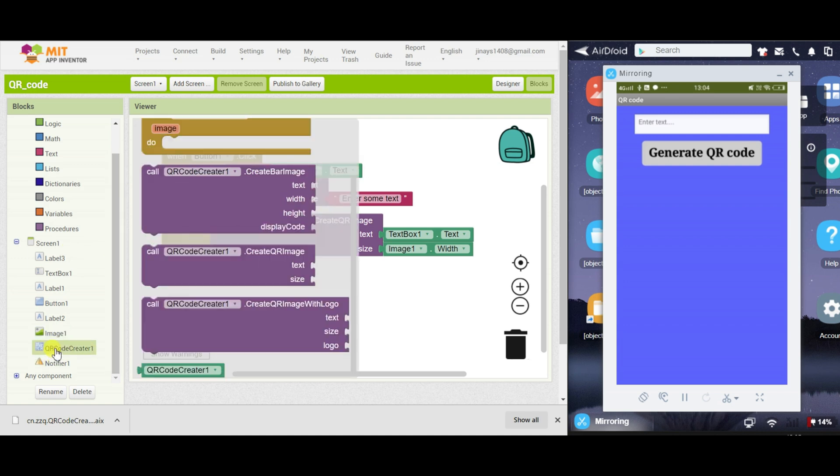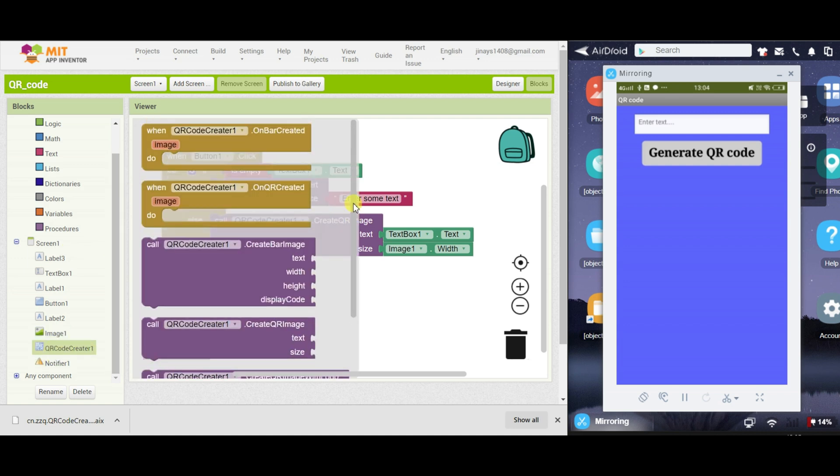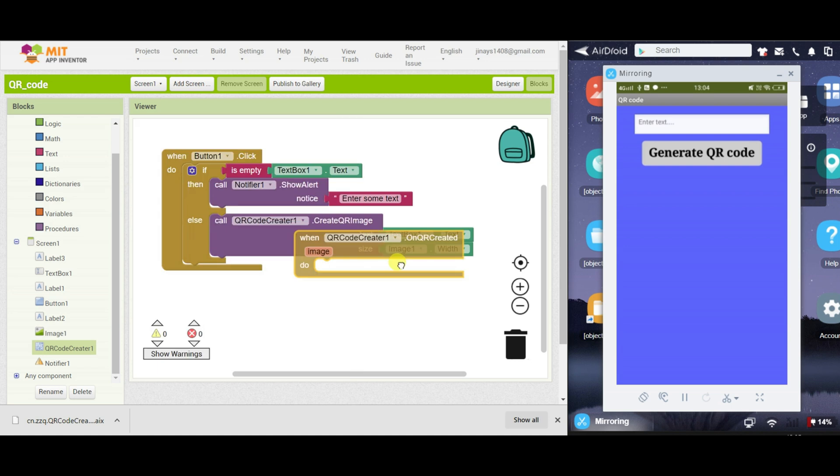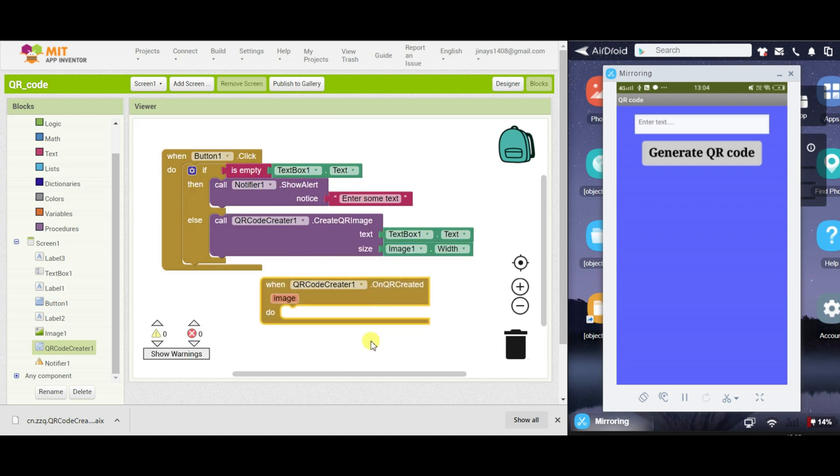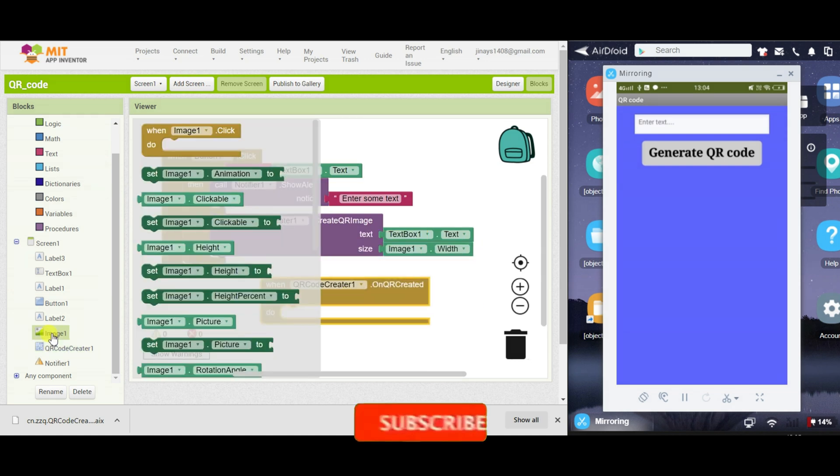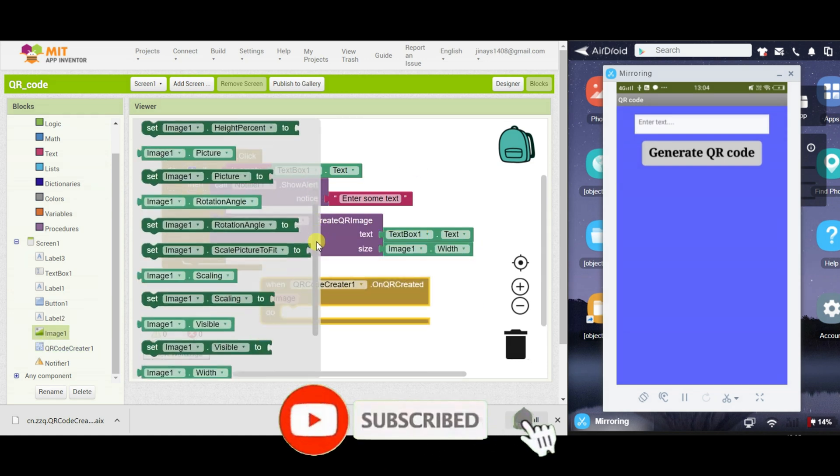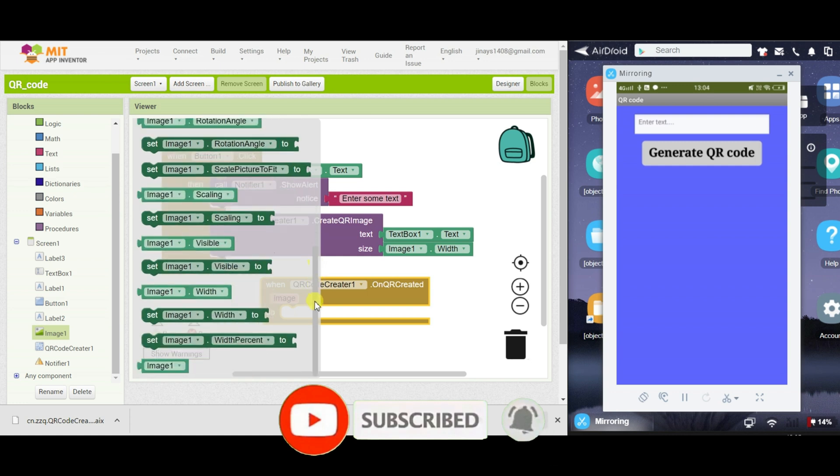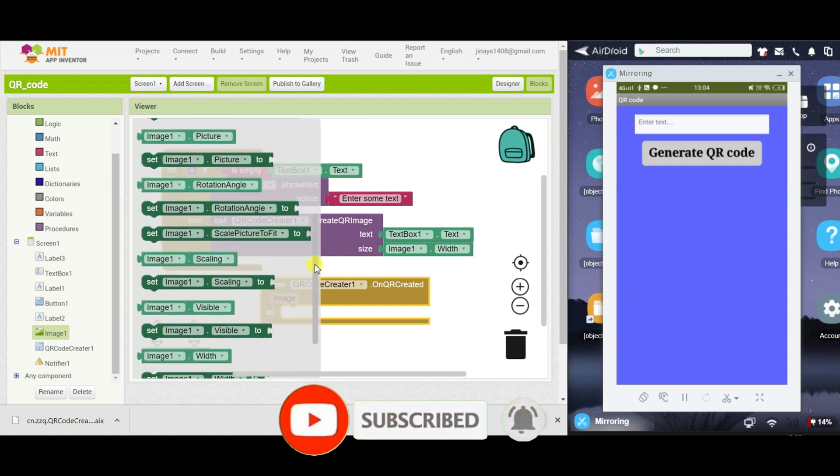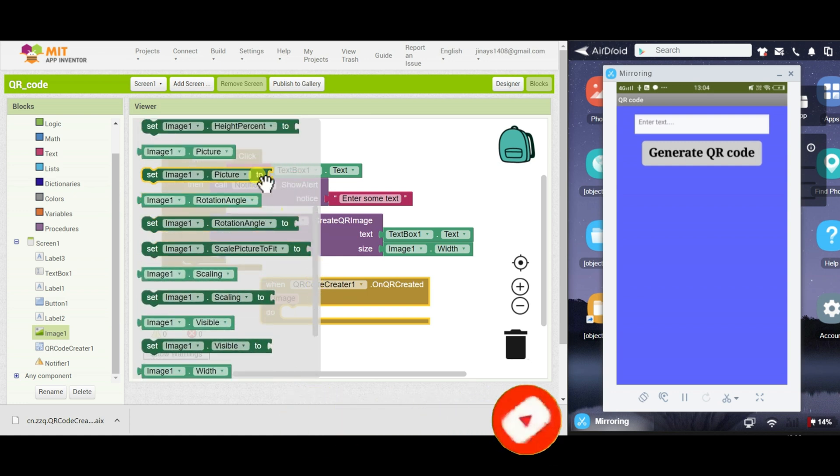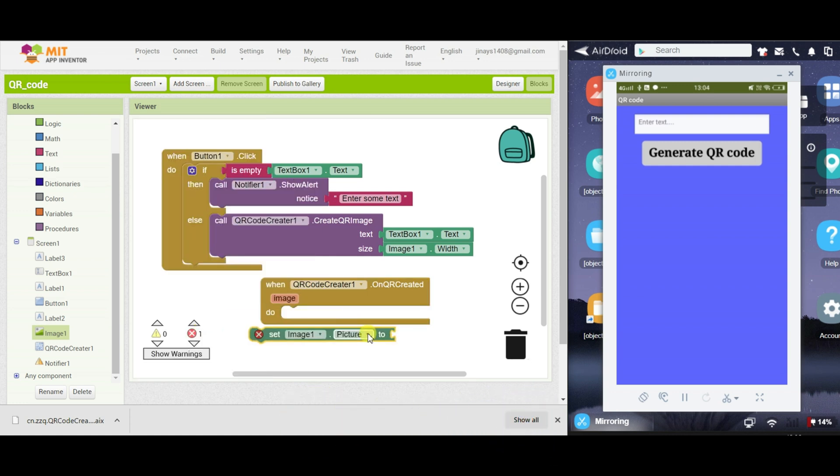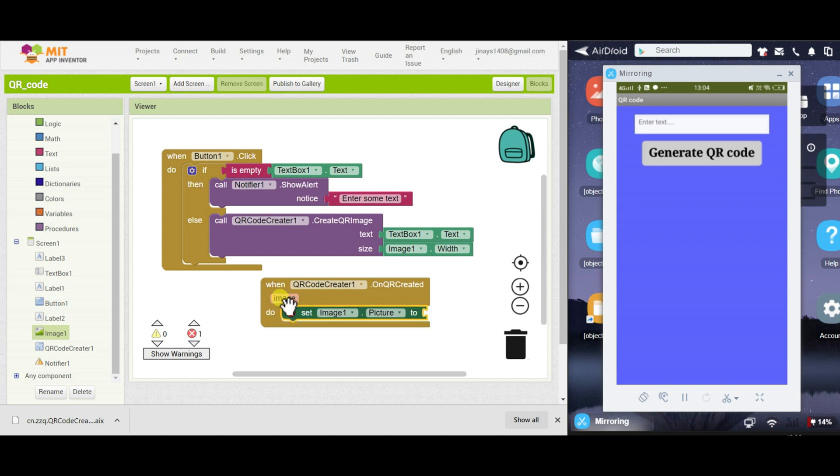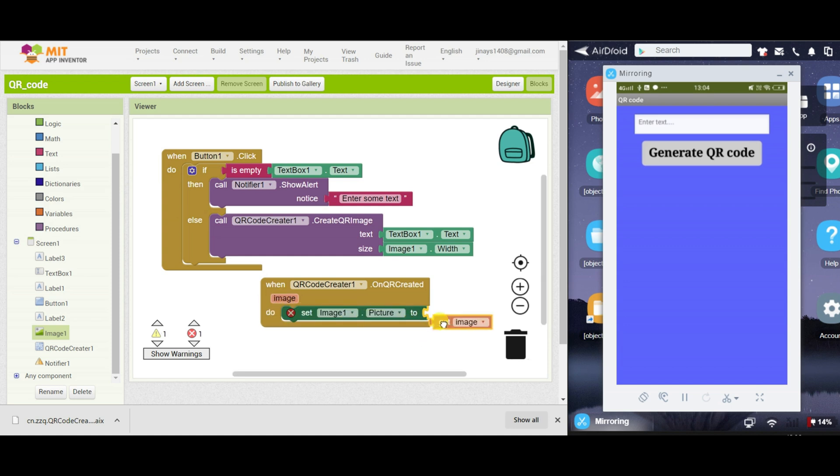And once it has generated the QR code, we also have to display that QR code on our app. So when QR code is created, we have to call the image component. So image1.picture, we will set it to the image, that is the QR code.